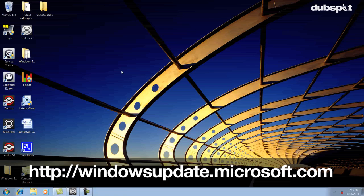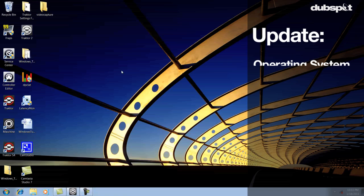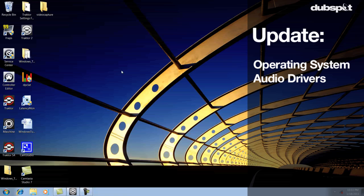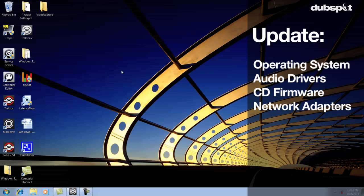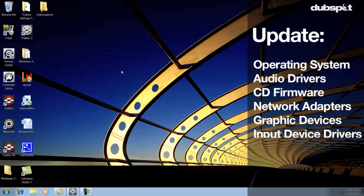I also recommend downloading any of the recommended updates for your computer, including operating system updates, audio drivers, CD firmware updates, network adapters, graphic devices, input device drivers, and any other drivers your computer manufacturer recommends that you download.